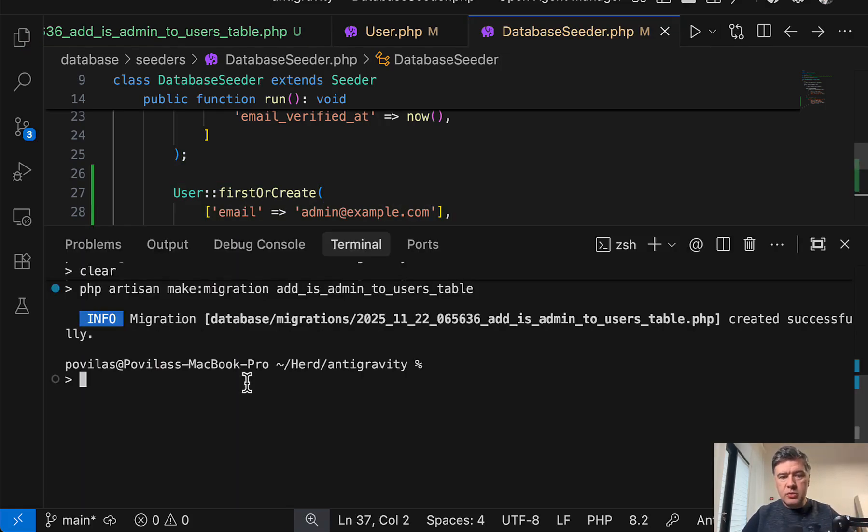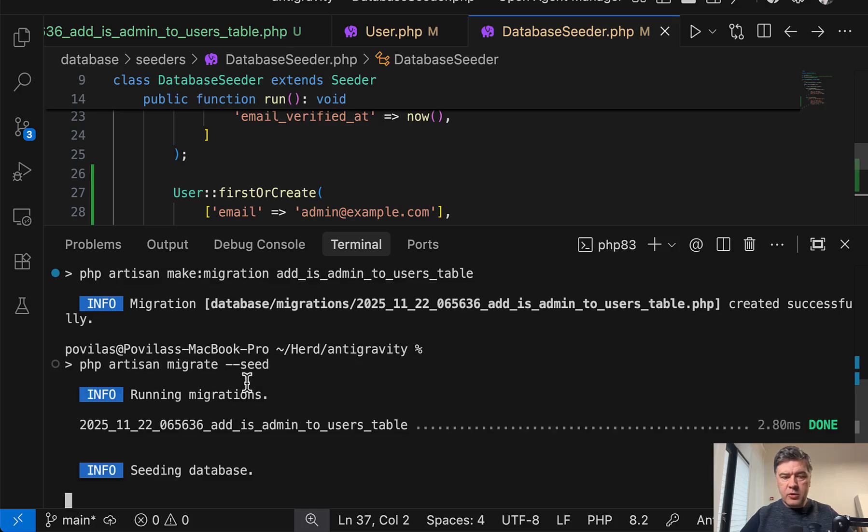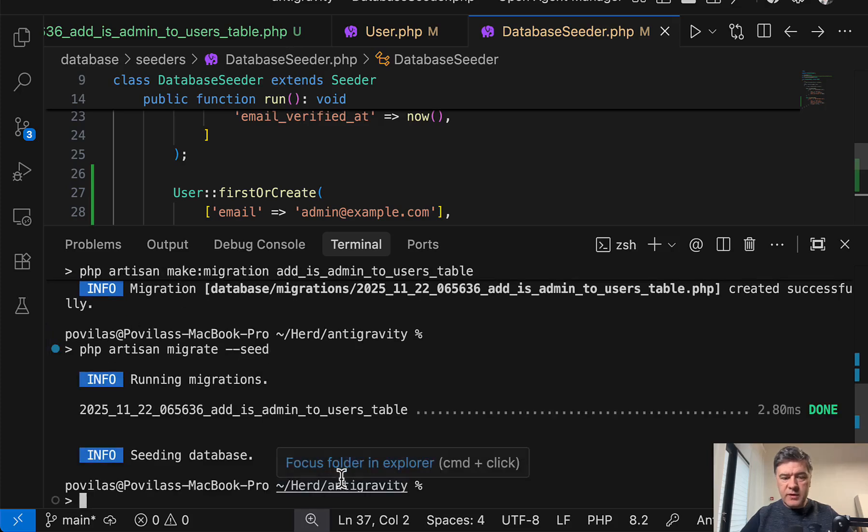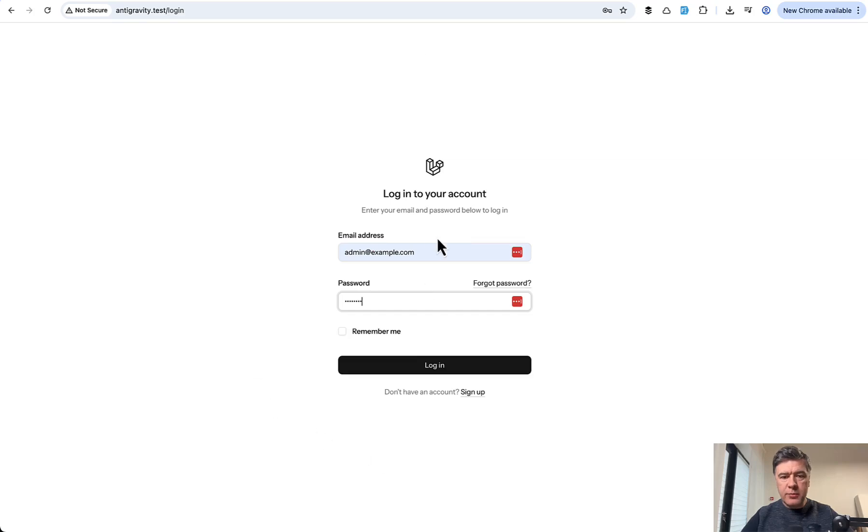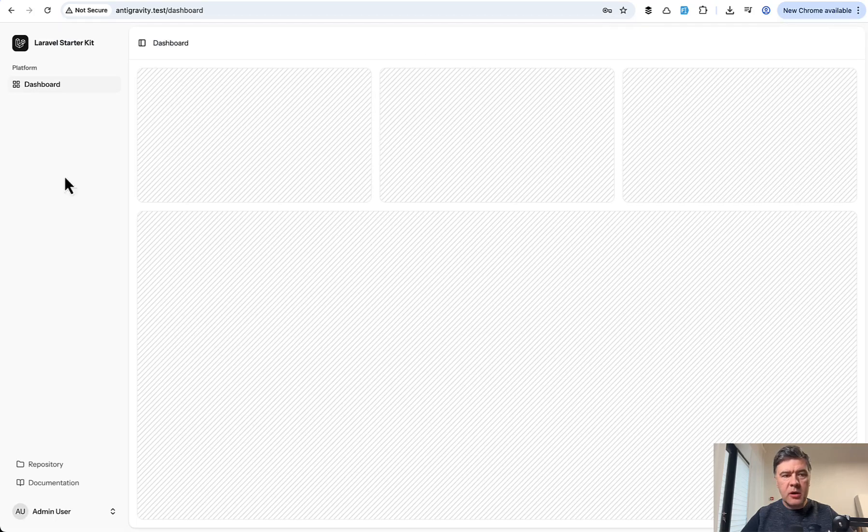Now let's try to execute those migrations with seeds. Now in the database, we should have admin user and we can log in with admin. So now in the same project, admin example com, log in and I'm inside. So it actually works.